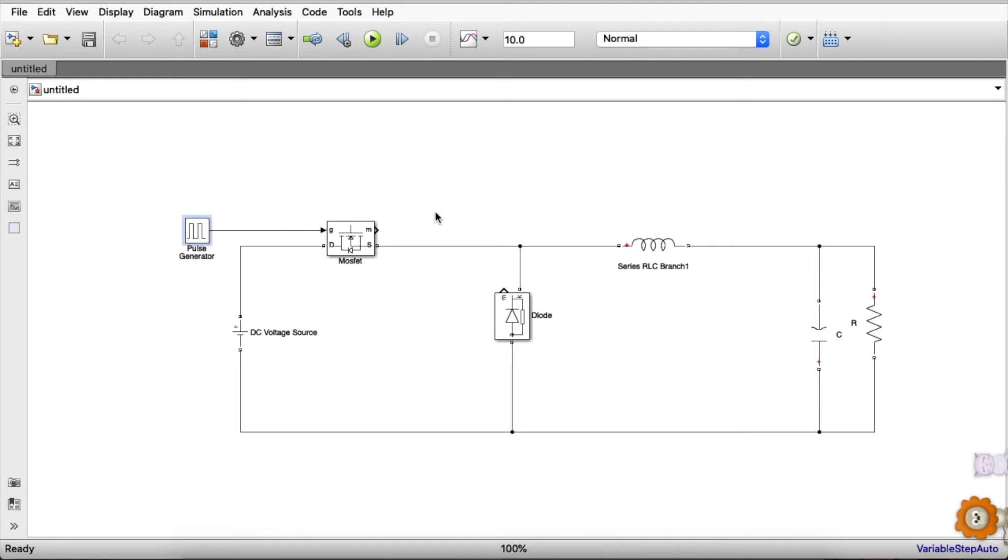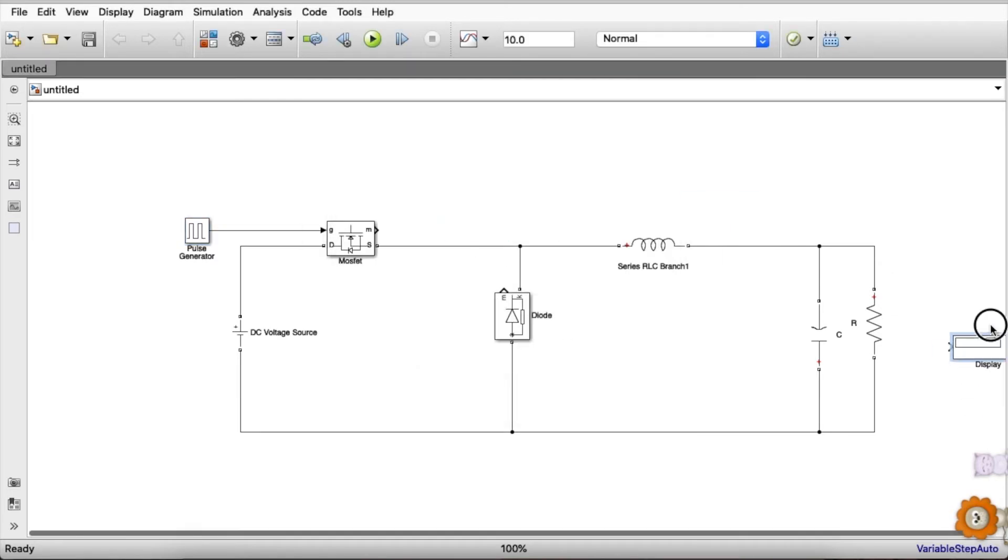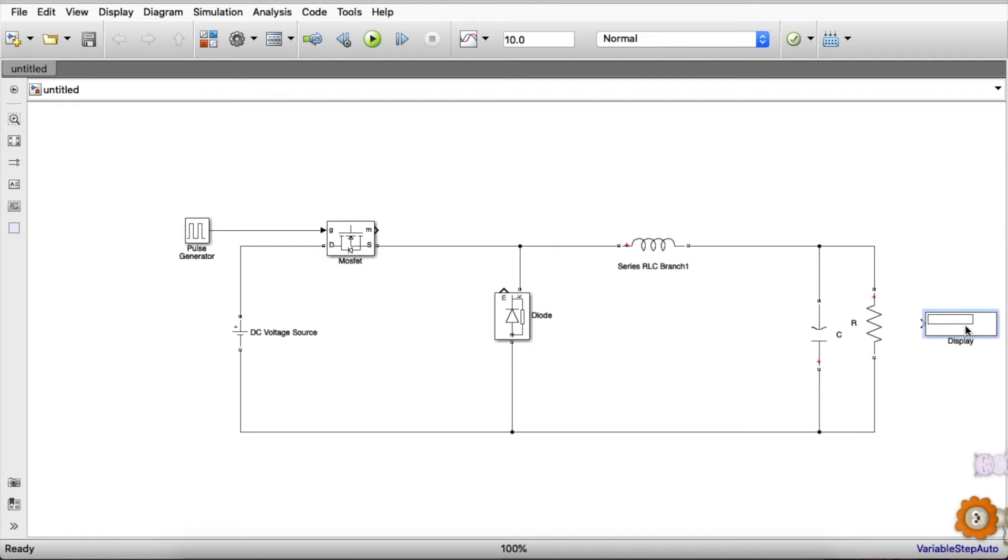To get the output values as well as any graph, we need a display and scope. This display shows us the numerical value of any measurements, and to analyze any graph we will be using scope.